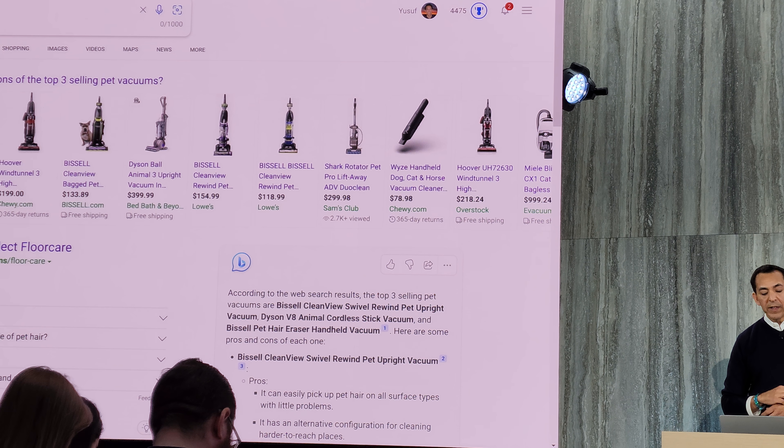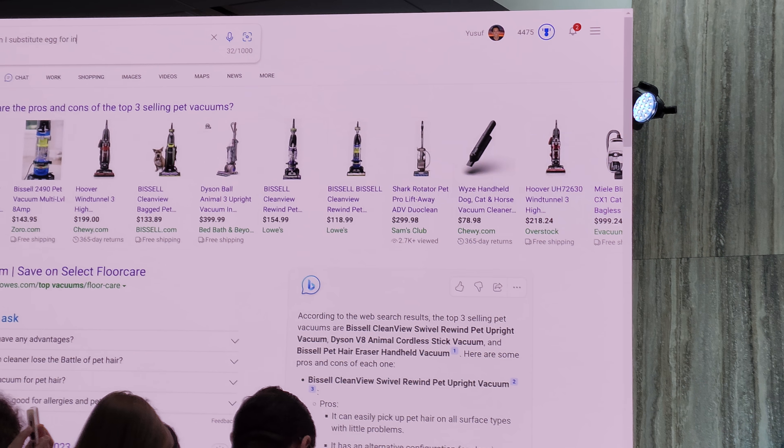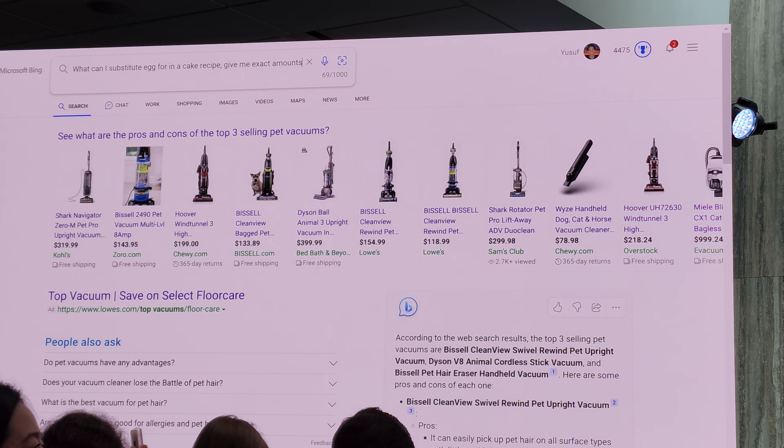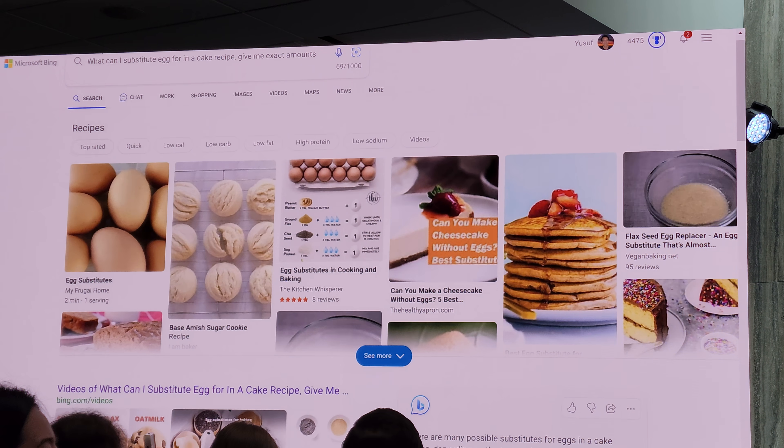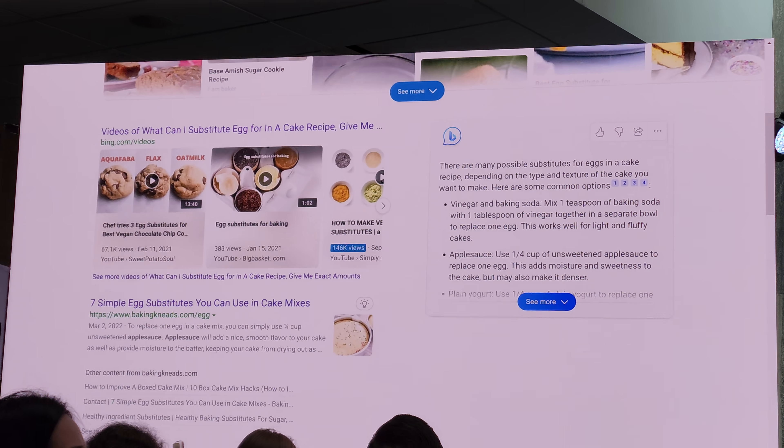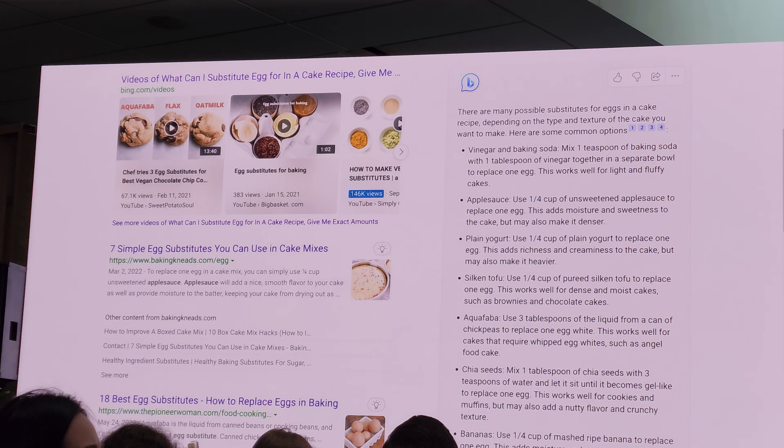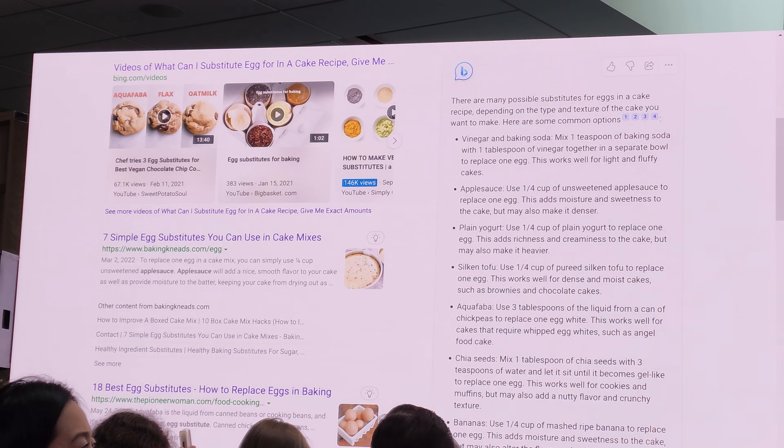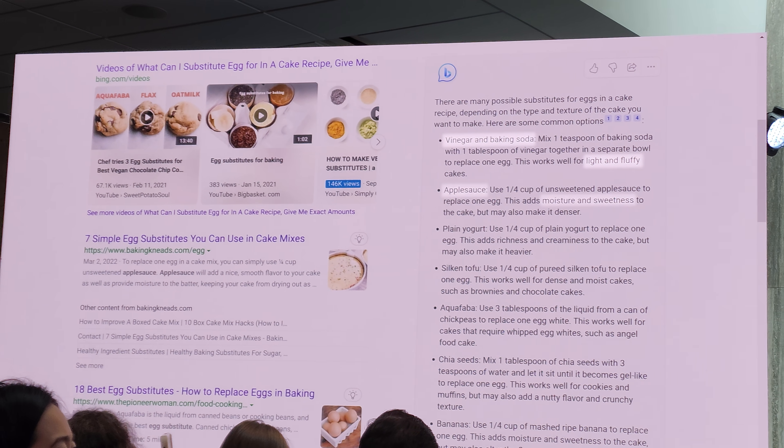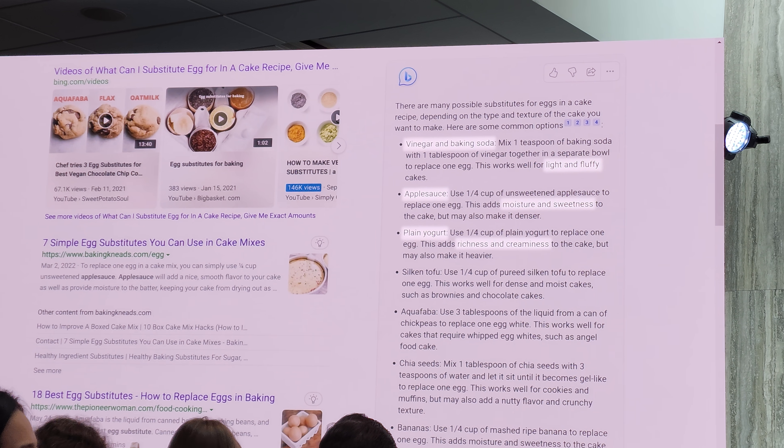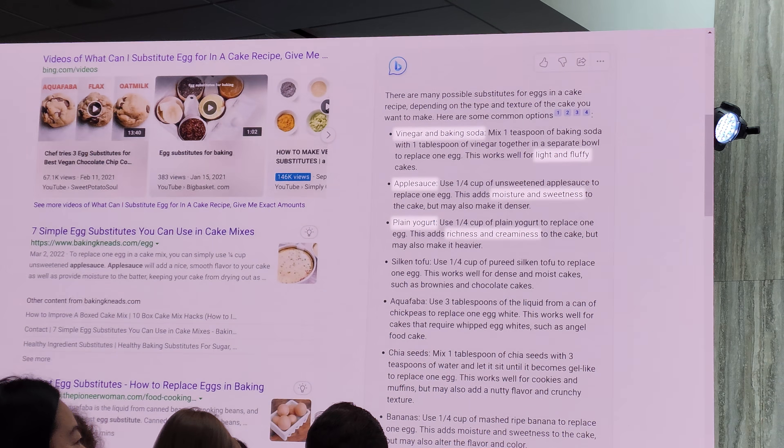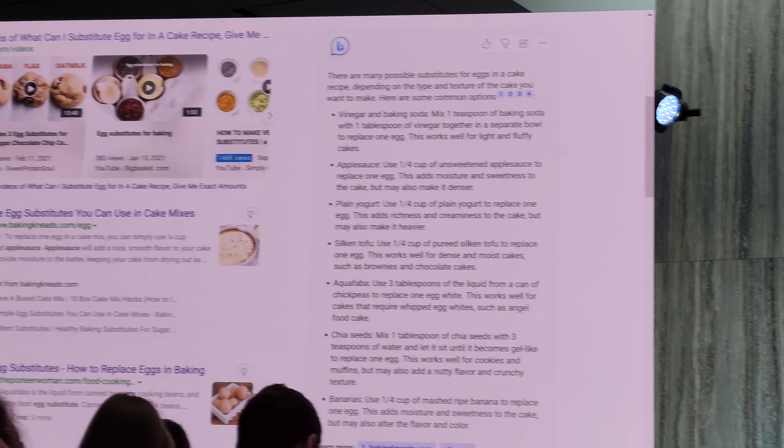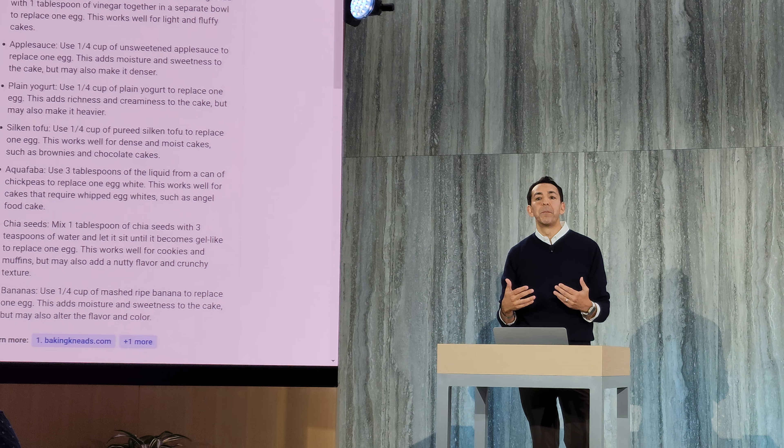And finally on this one, if I'm cooking and I realize I've forgotten the key ingredient, or in this case for example, eggs for my cake recipe, Bing can not only find the egg substitutes, it can get me the exact amount of each ingredient. And take a look at this. I love this. You can actually see, for example, if you go with vinegar and baking soda, the cake is lighter and more fluffy. These are just little helpful tips that every day help make your life a little better.